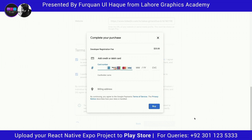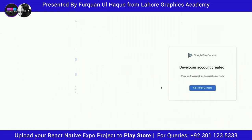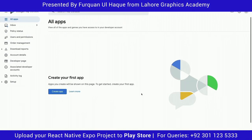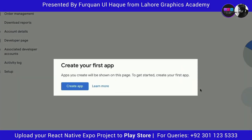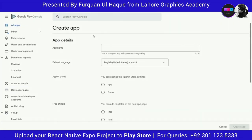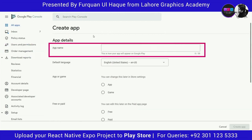Enter your credit or debit card details. Once done, you can see the developer account has been created. Now we are going to create our very first app — click the Create App button. You will be asked to enter details: the app name that will appear on Google Play, the default language, whether it is an app or a game, and whether it is paid or free.